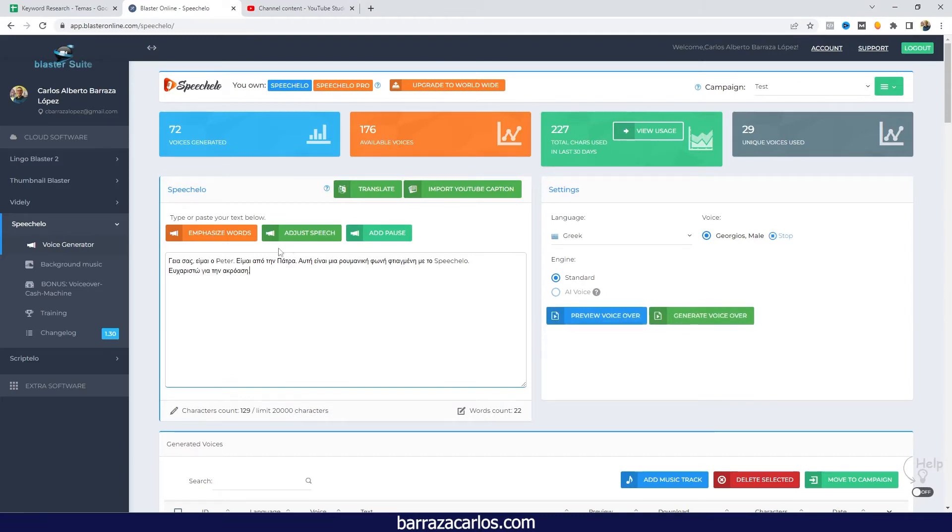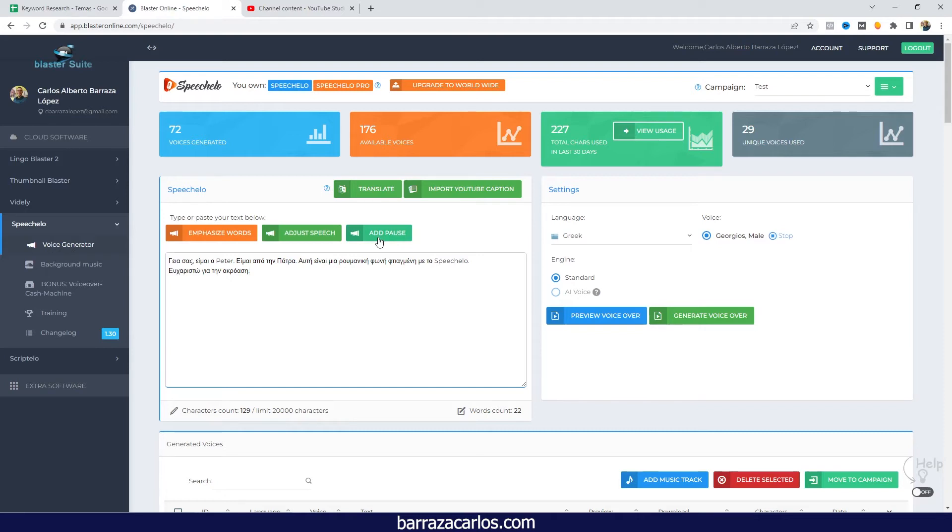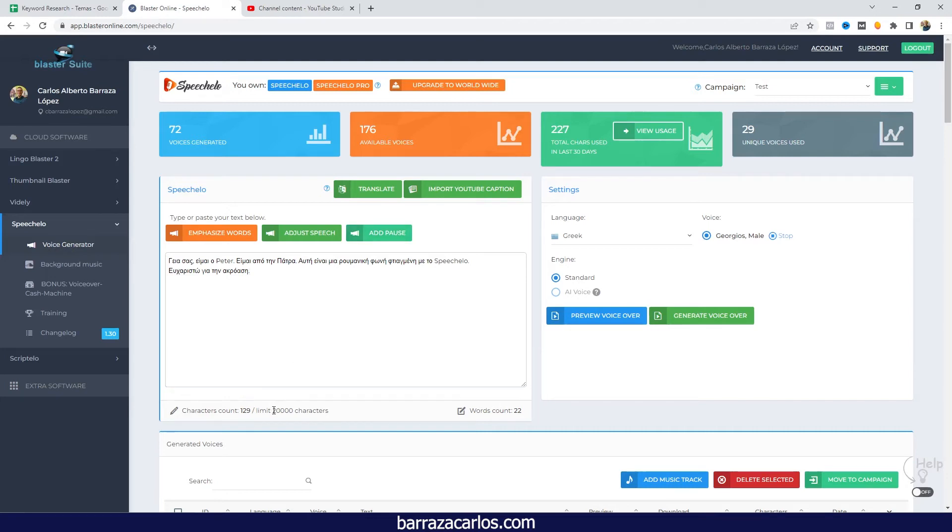With Speechelo you can emphasize the words in the case of the standard ones, you can adjust speed, add pauses. These features are available on the standard version, but if you want some more voices in some other languages, they also have the pro version that I mainly recommend because they have more characters to be used, in this case 20,000.